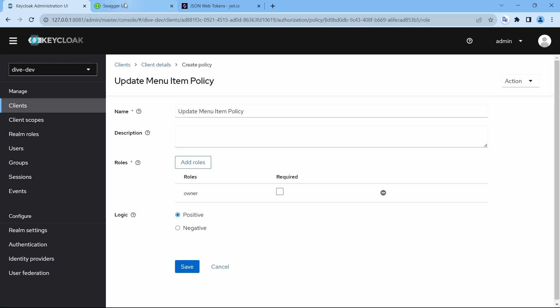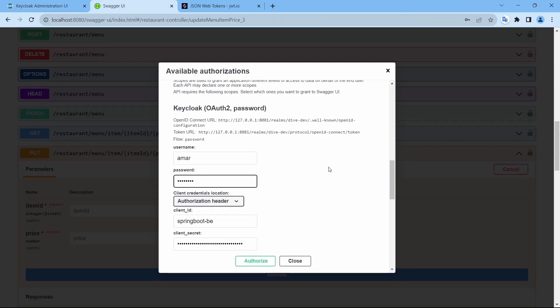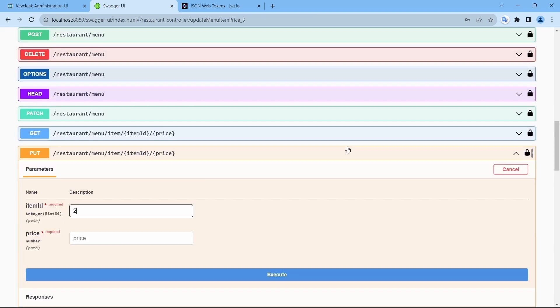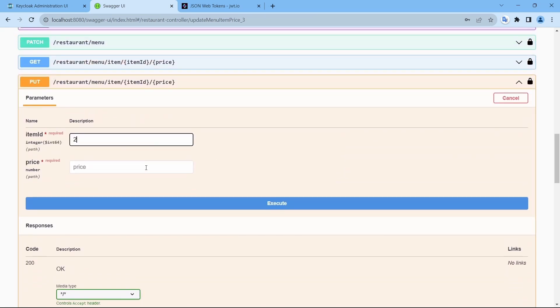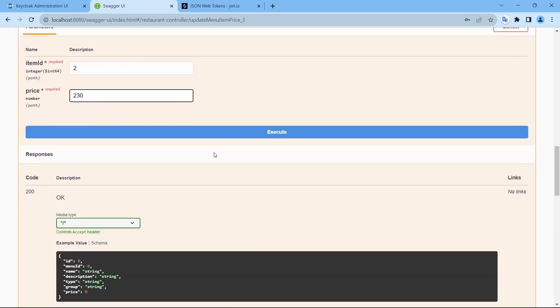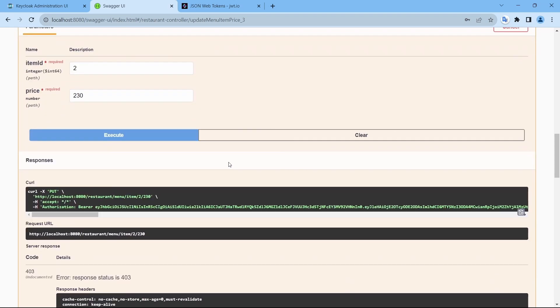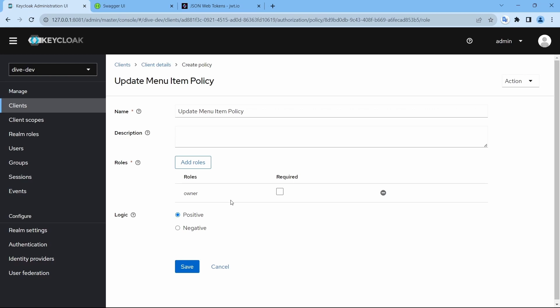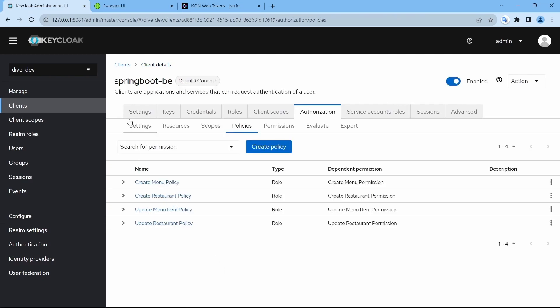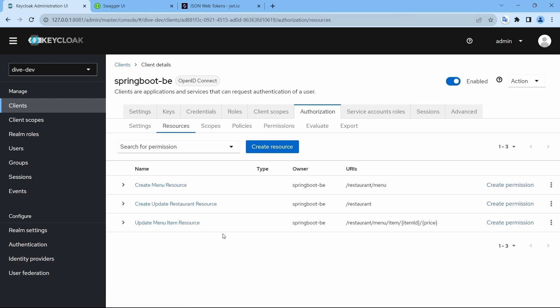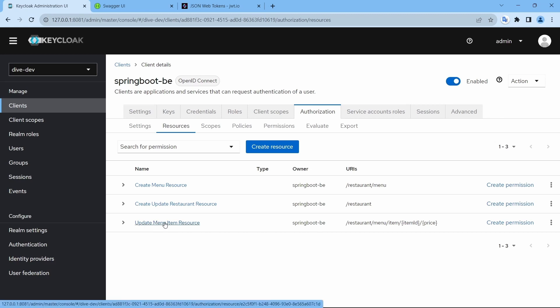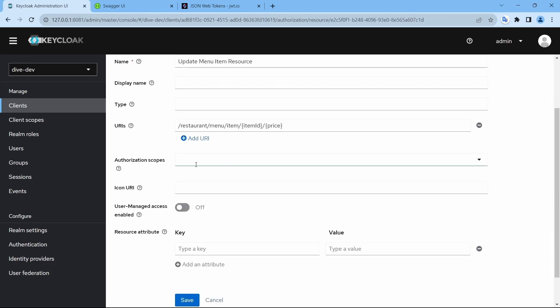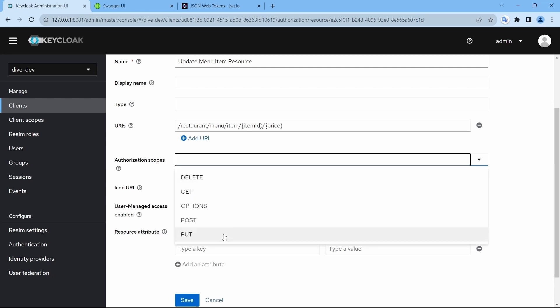So the reason here is once you have added the HTTP method scope, you need to add the authorization scopes for each of the resources that are configured here. For update menu item resource here, if you see, authorization scope was empty. Now I'm going to PUT because it is update. Save and execute. There you go.